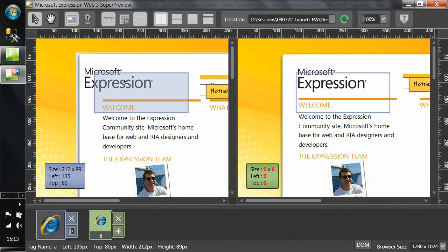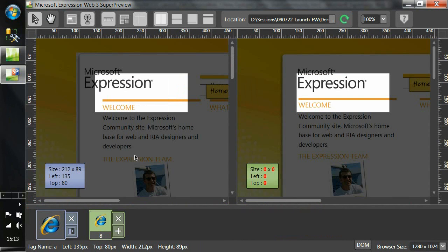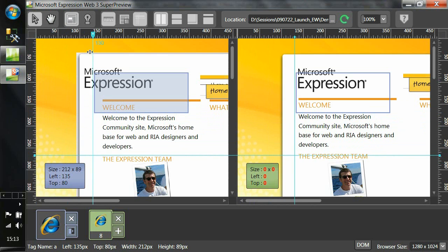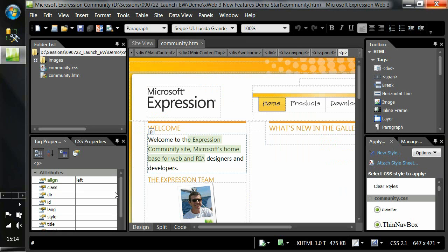If we want to focus on one particular element, we can use the lightside view that dims the rest of the page. And finally, one really nice feature is the ability to drag out positioning guides from the ruler to make sure things line up — ensuring that both our baseline and comparison view are in perfect alignment, which in this case clearly they are not. So that's a quick introduction to SuperPreview: cross-browser testing and debugging.